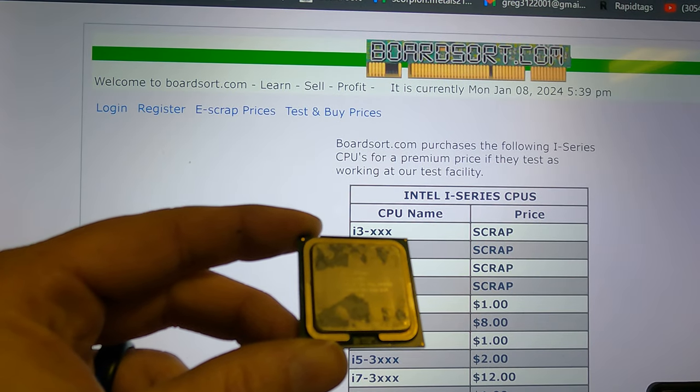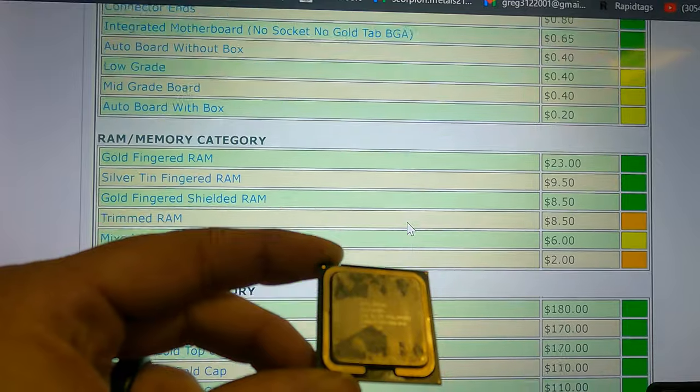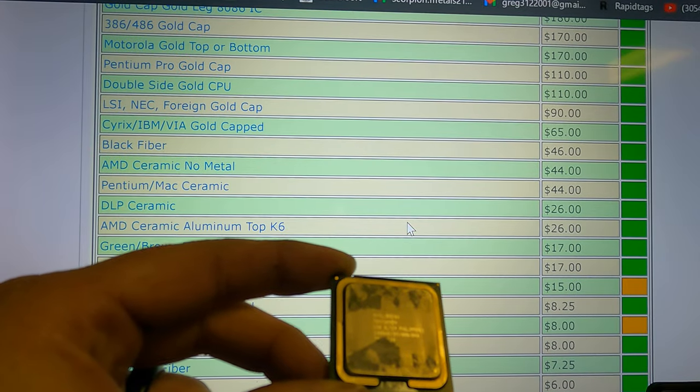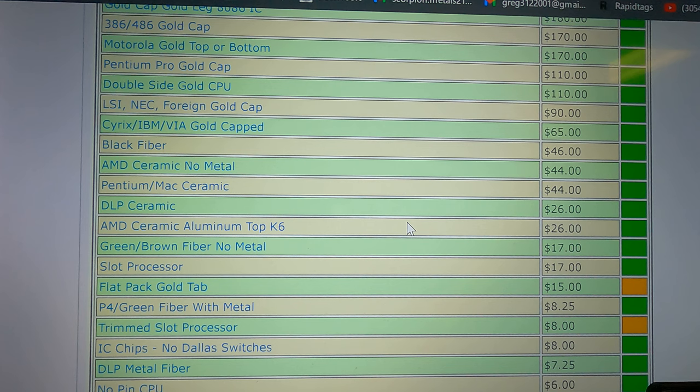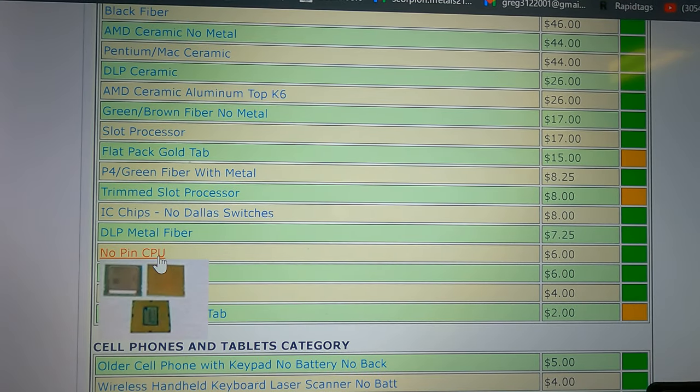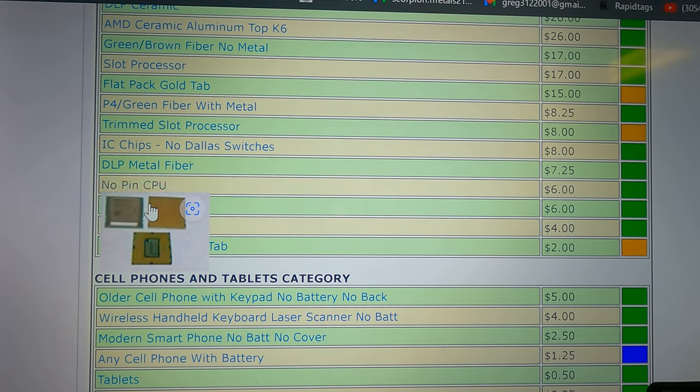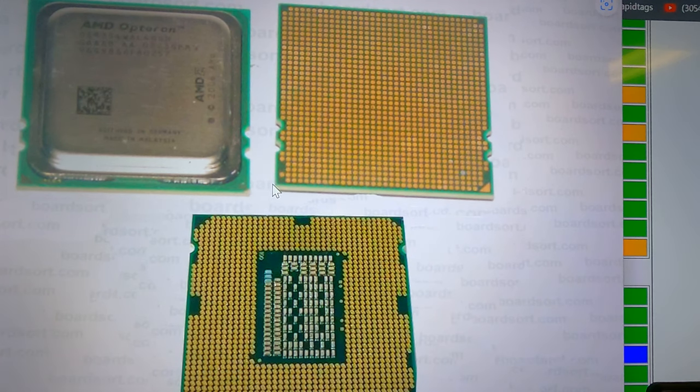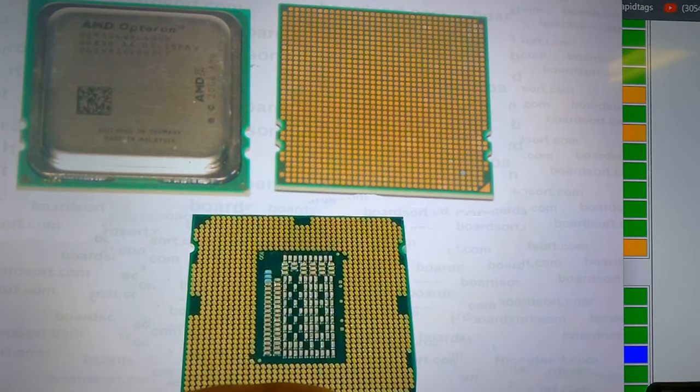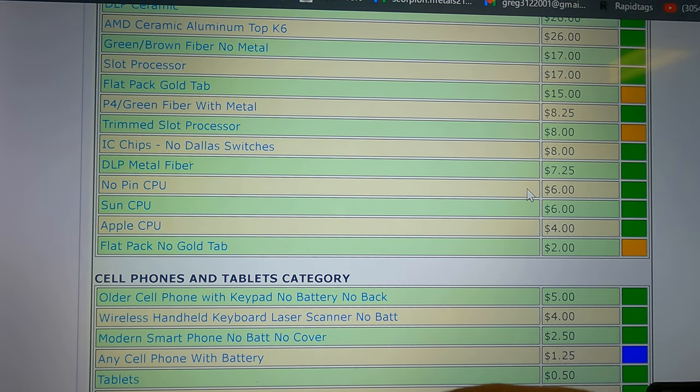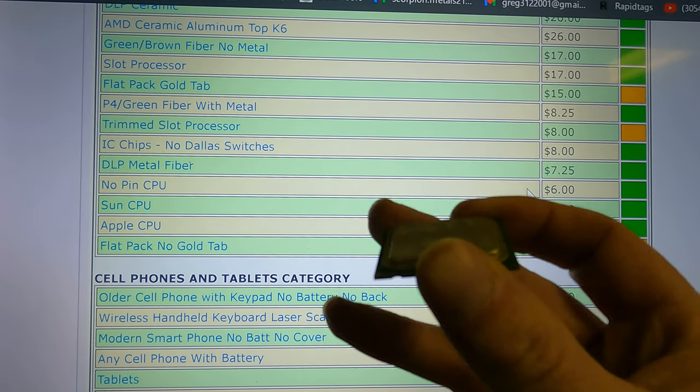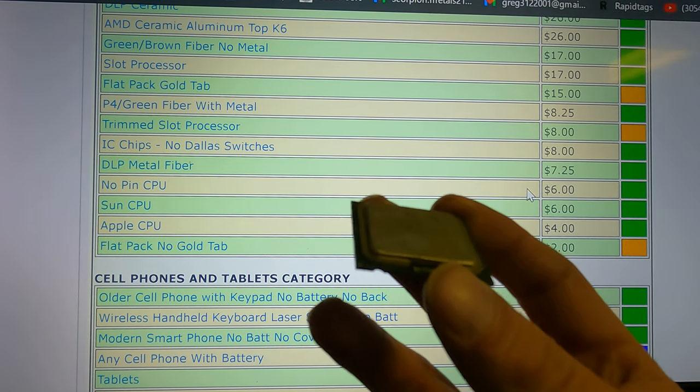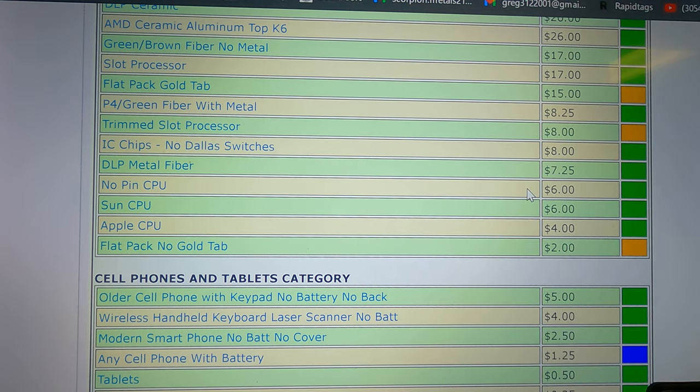So with that said, let's back up here. So this is no-pin CPU. So they're down here, no-pin CPU. Make sure I got it on screen for you. And here's another picture of what they look like. No-pin CPUs run $6 a pound. Now these do have a little bit of weight to them, and I will show you weight on here in just a minute when I bring you back. But that is the no-pin CPU.